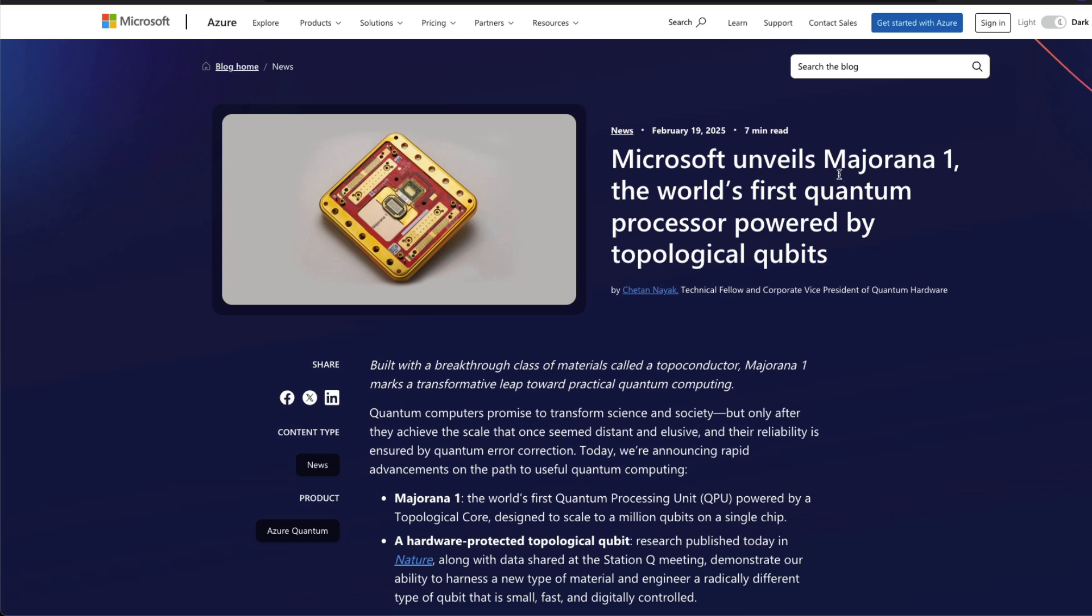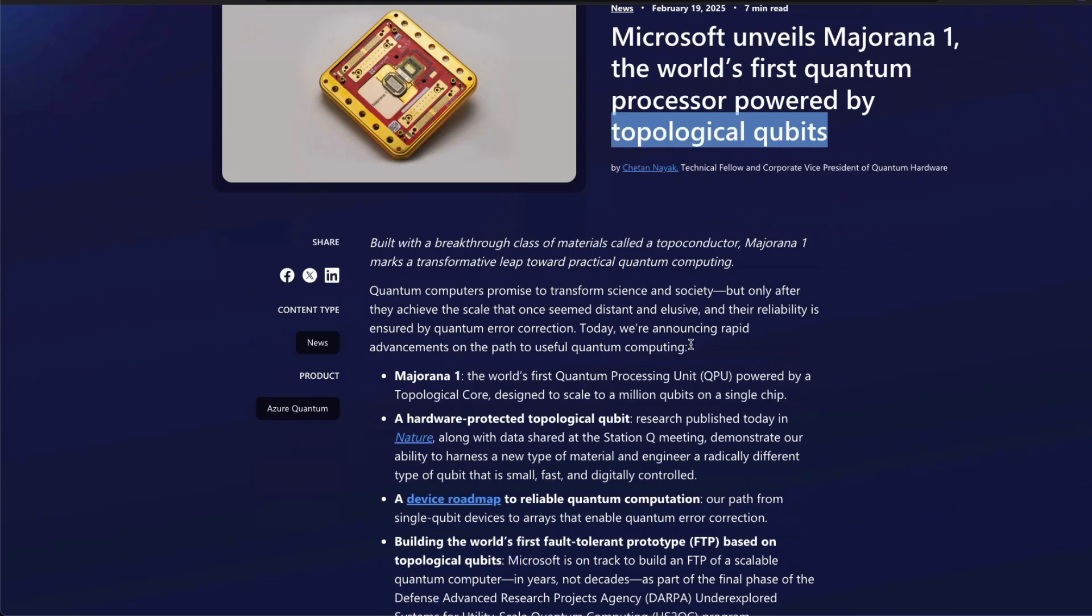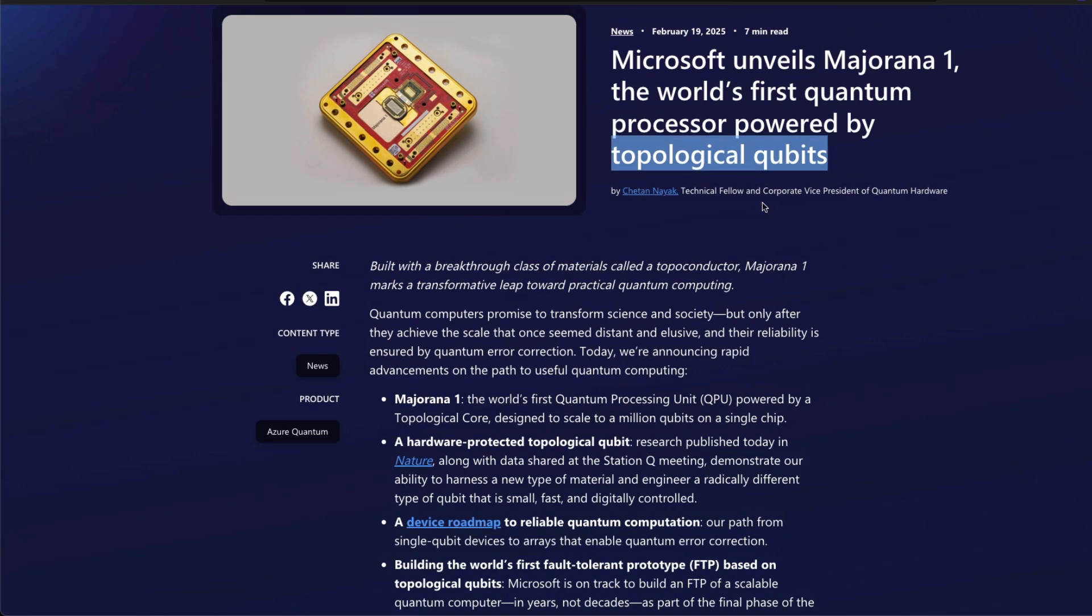Microsoft has released a new chip called Majorana 1. This is Microsoft claiming the world's first quantum processor powered by topological qubits. What they're saying is topological qubit is a completely new material. So you have matter or material: solid, liquid, gas. And Microsoft is claiming that this is none of these three.